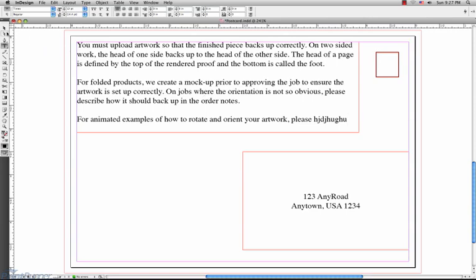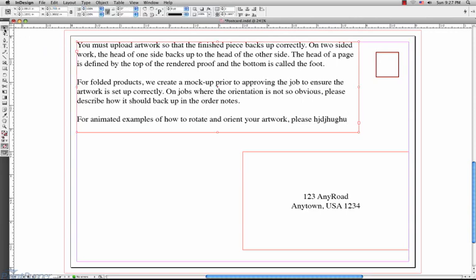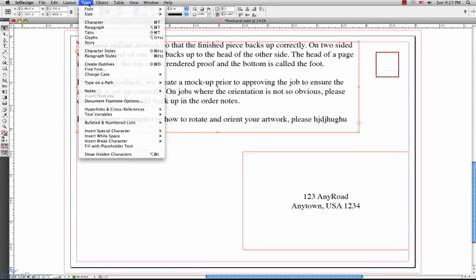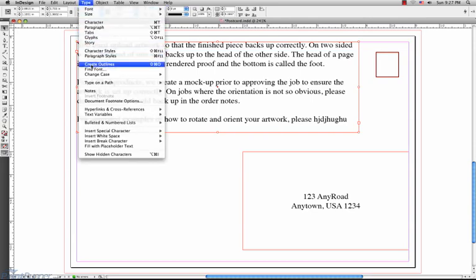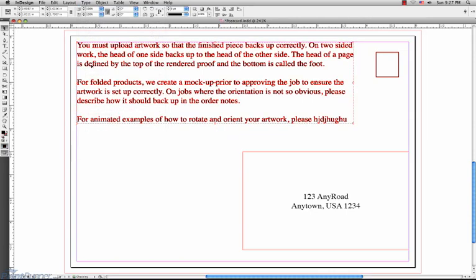The first step you would do is click the Group Selection tool. Then, click on the text box you want to convert, or go to the Edit menu and choose Select All. Finally, go to the Type menu and choose Create Outlines.